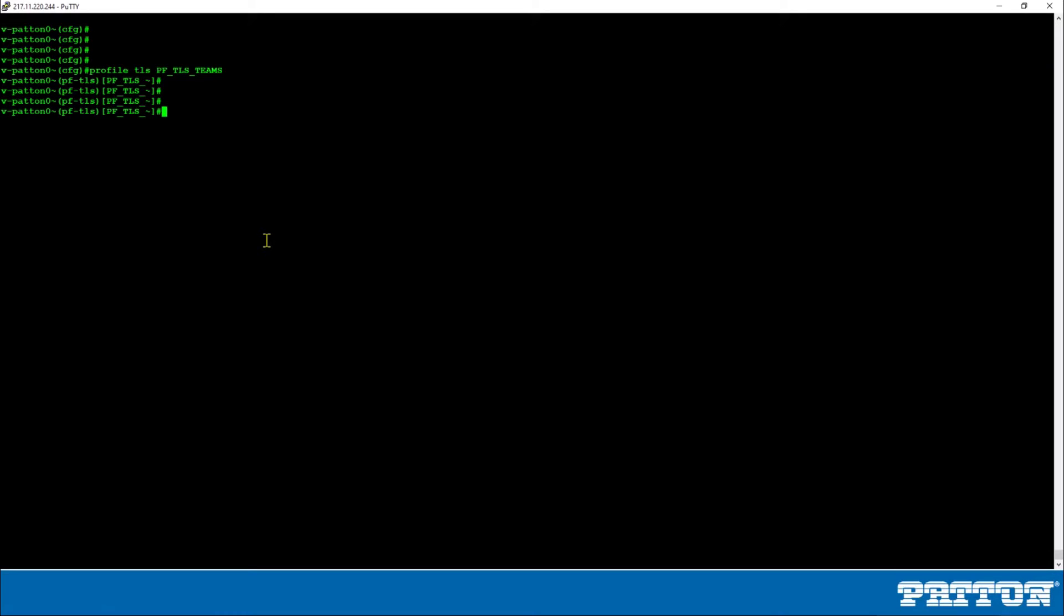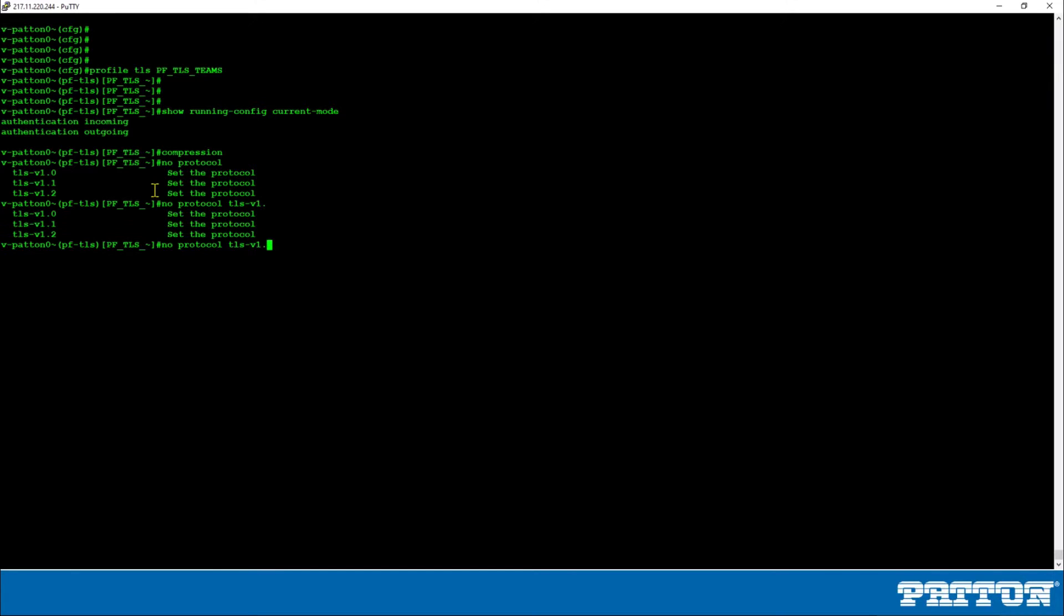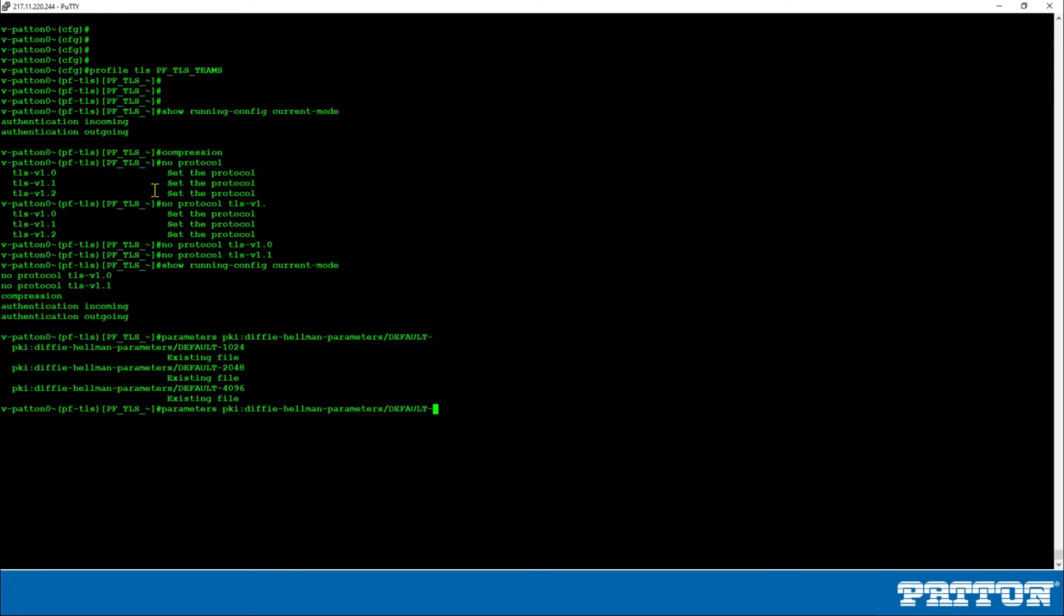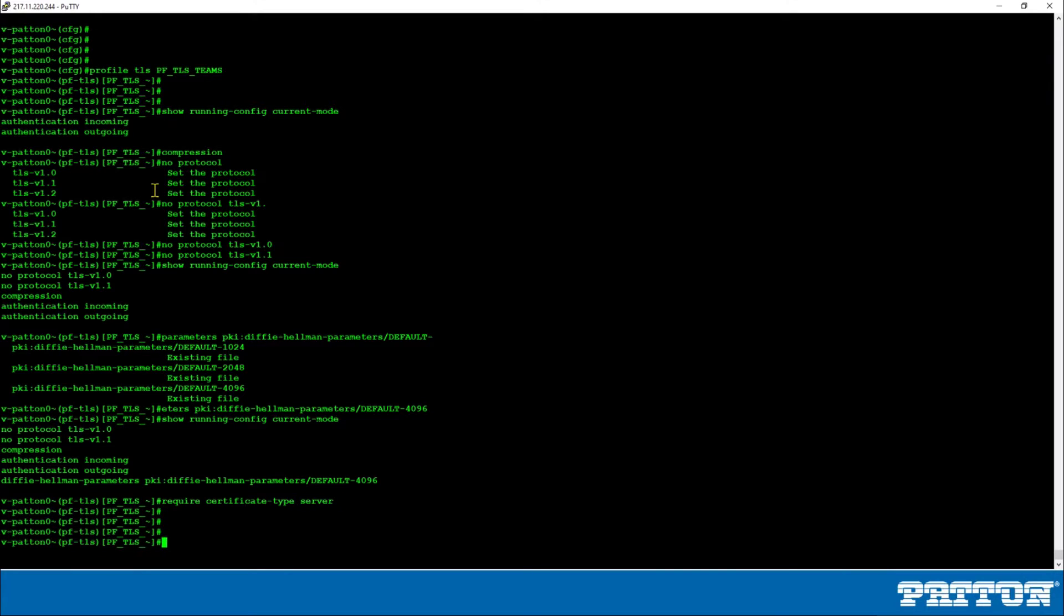Now we have to add some preliminary commands before we go on with the private key and certificate request. We have to add the compression. We have to also say no protocol TLS version 1.0 and no TLS 1.1 in order to actually force the TLS version of 1.2, which is required by most carriers and also by Microsoft Teams. We also have to change some Diffie-Hellman parameters and put the default 4096 here. And finally we have to enter the command require certificate type server. So these are the basics we need to enter before we go on.